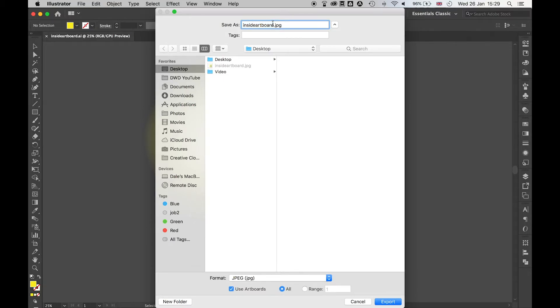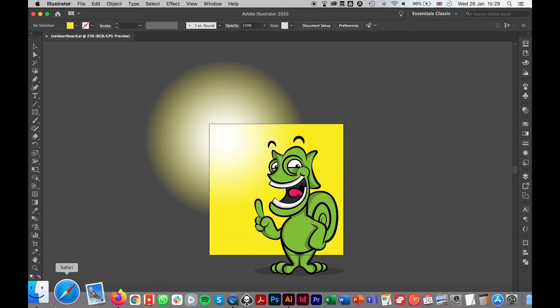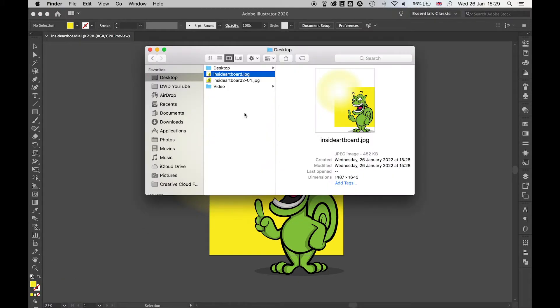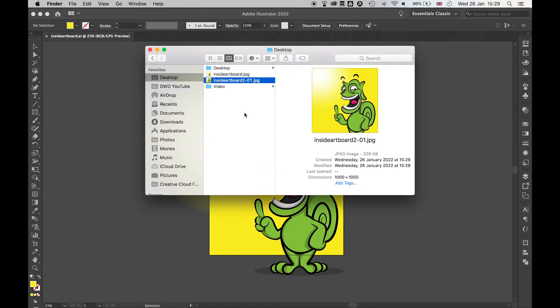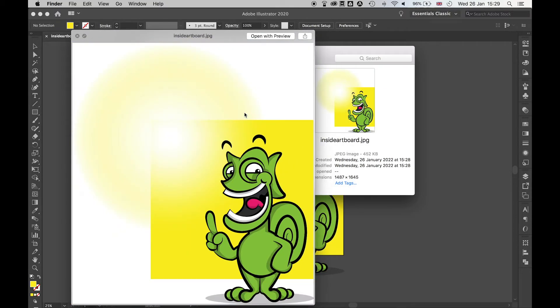Let's call this Inside Board 2, press Export, press OK. Now, if we come to the Finder and we look at the document, you'll see everything has exported within the artboard, unlike in the first instance.